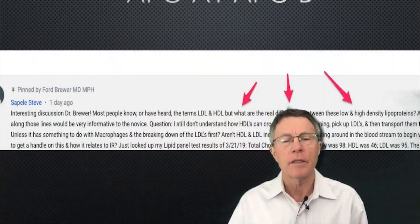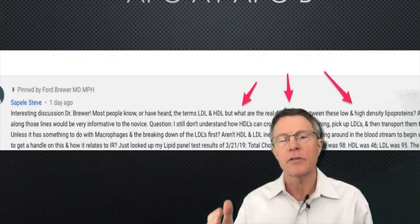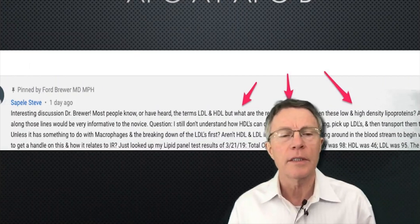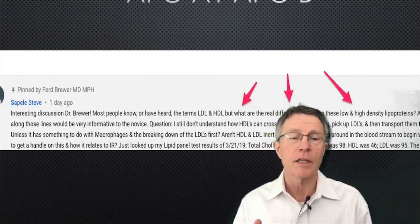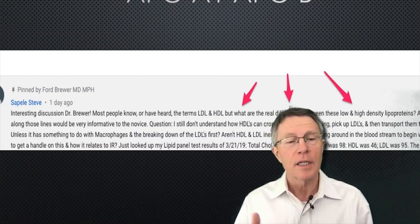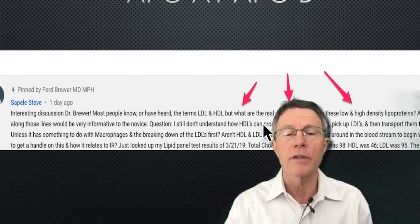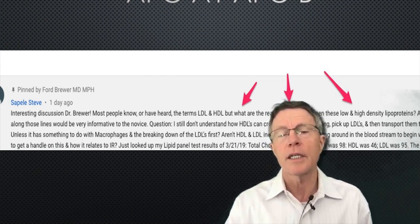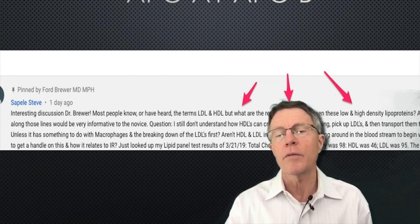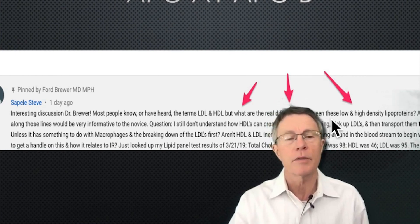Recently, Steve Cappell responded to our basic cholesterol 101 and had a lot of questions. One of the key ones is an interesting discussion, Dr. Brewer: most people know or have heard the terms LDL and HDL, but what are the real differences between these low and high density lipoproteins?